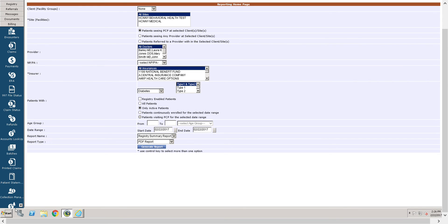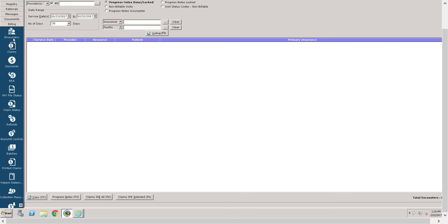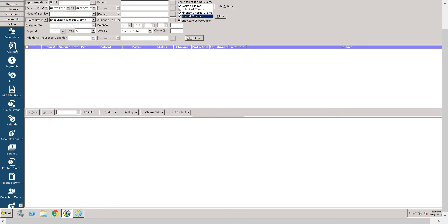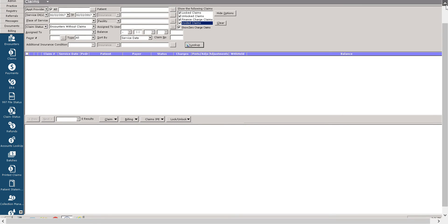Last we have the billing band. The billing band allows you to access patient encounters, claims, electronic remittance advice, claim status, patient statements, and much more. Let us now switch our attention by scrolling up. We're going to go back to the practice band.